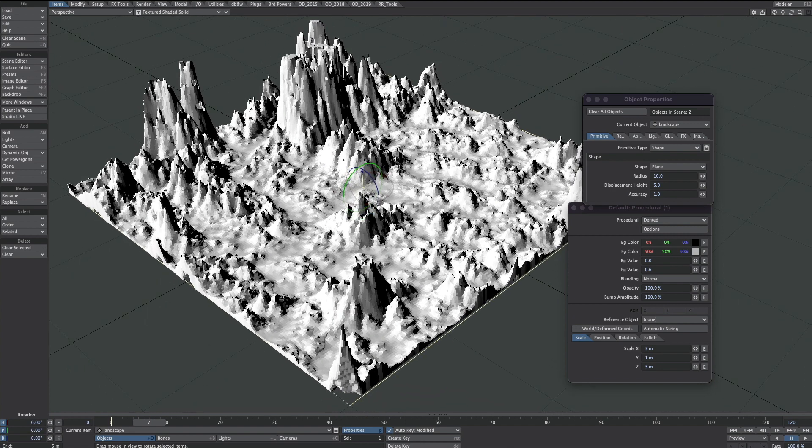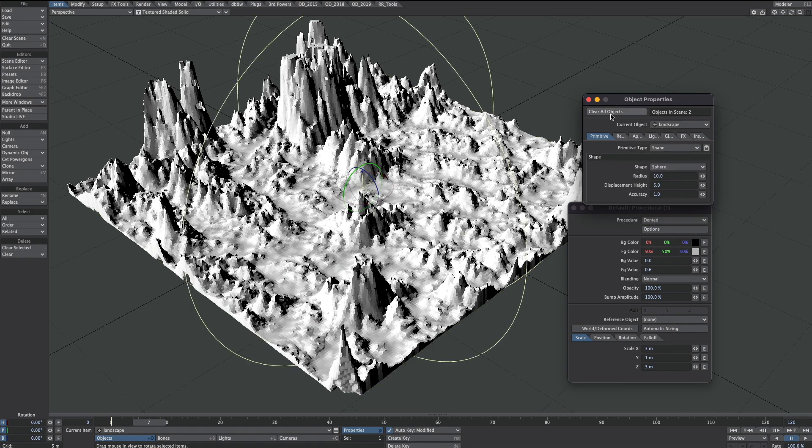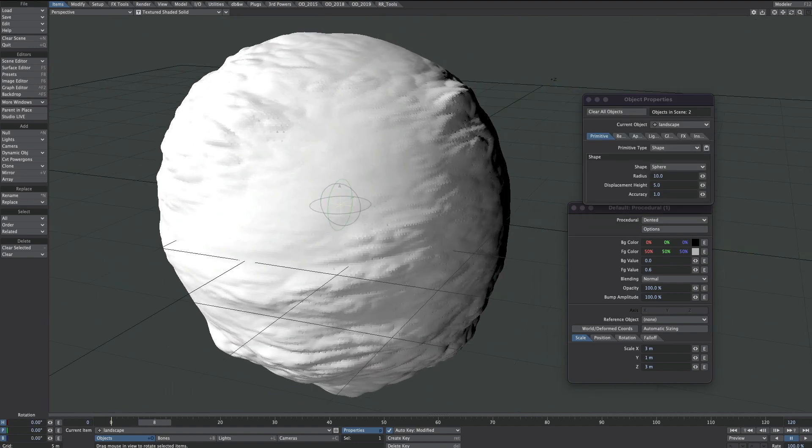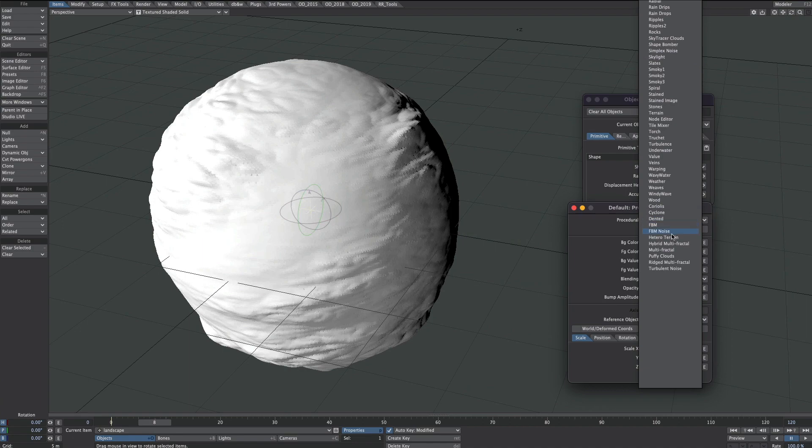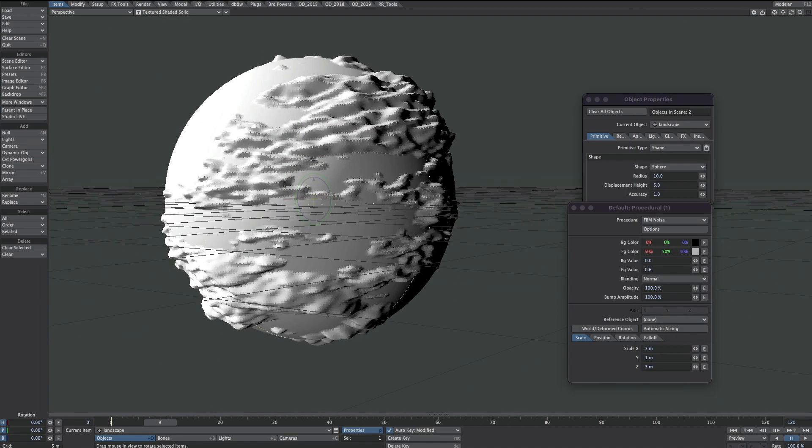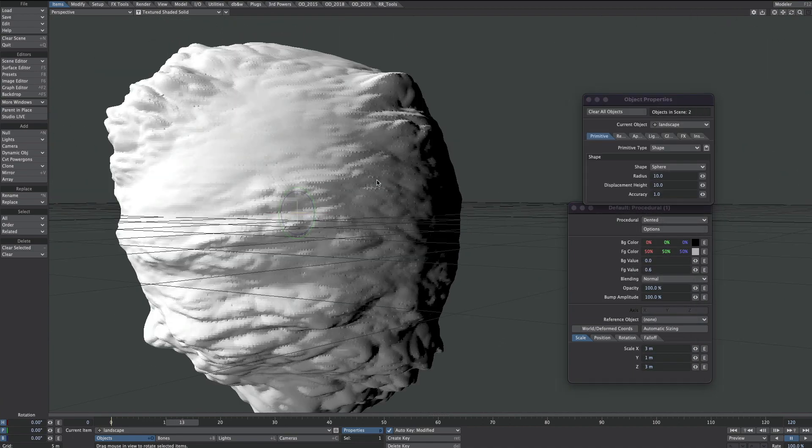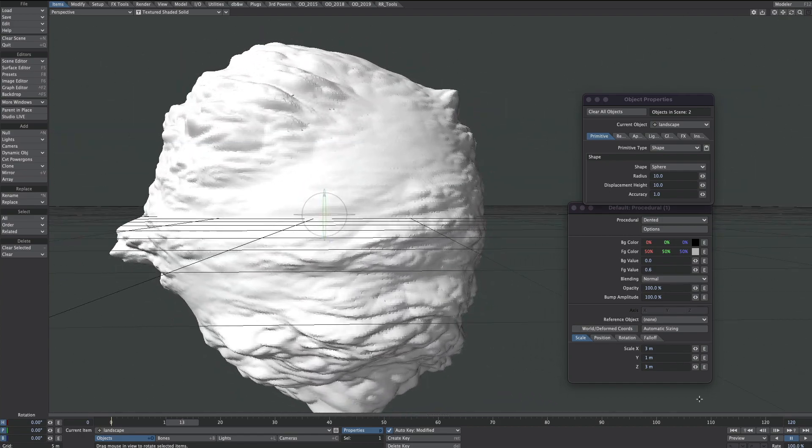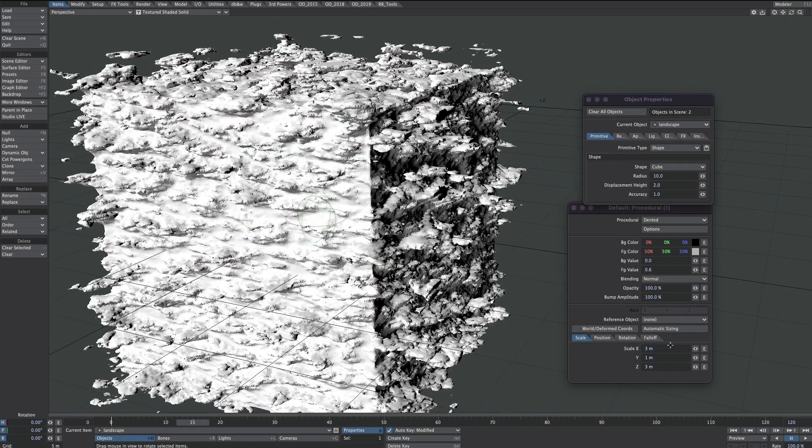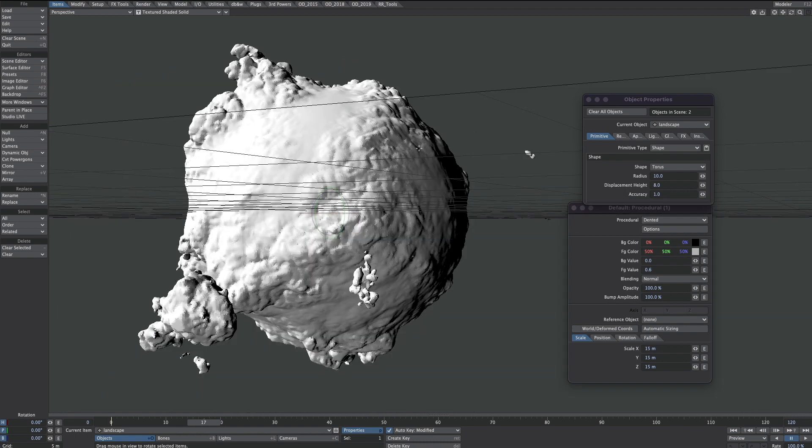And finally, let's not forget that this shape object is changeable. So if we don't like the plane, perhaps we want an asteroid.